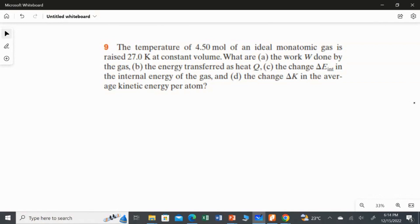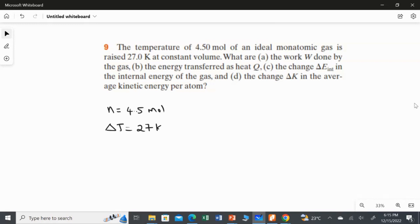First, let's write what is given. In this question they gave the number of moles of the monoatomic gas. The number of moles n is 4.5 mol. The temperature is raised by 27 Kelvin, which means the change in temperature ΔT is 27 Kelvin. The condition mentioned is constant volume. Using all these we are going to find the answers for these four questions.